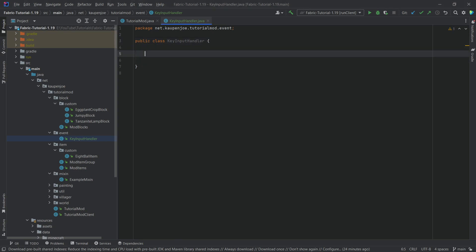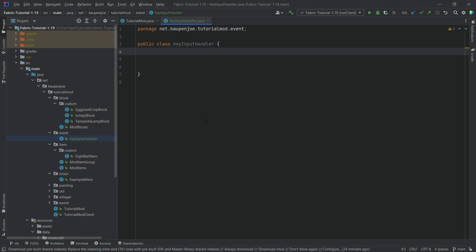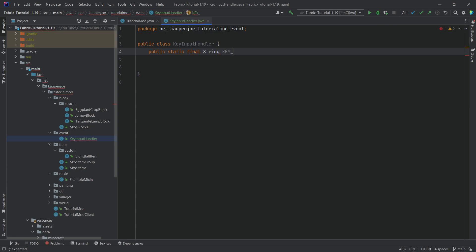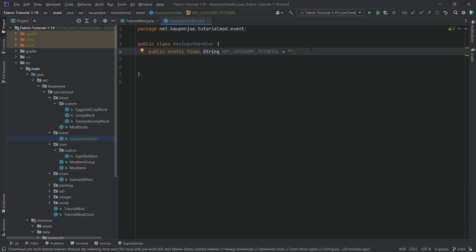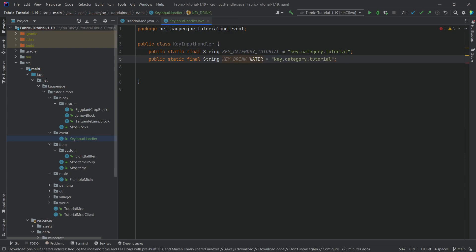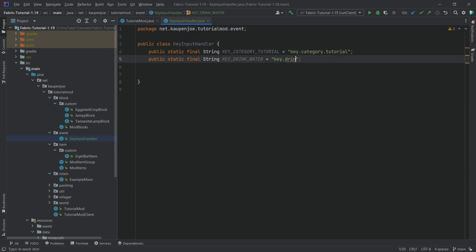This class will have a few fields and two methods. First, we're going to have a public static final String — this is going to be the key category tutorial. This is basically what our category is for our custom key bindings, what it's going to be called. We'll call this "key.category.tutorial". The second key we want is the key drink water, so we'll call it "key.drink.water".